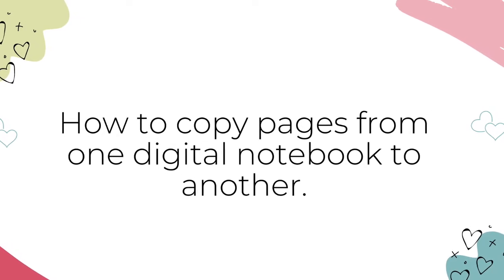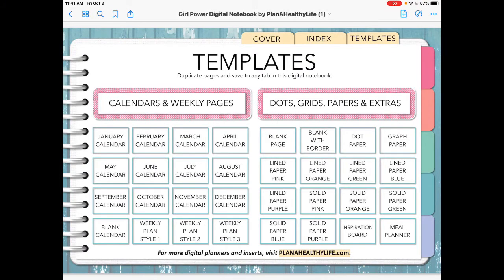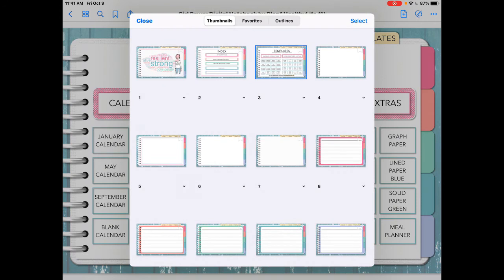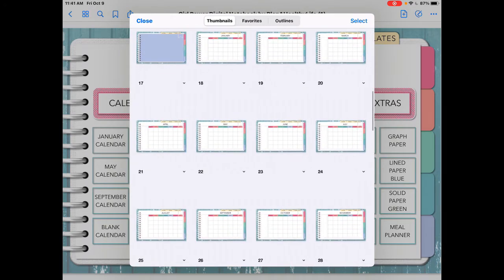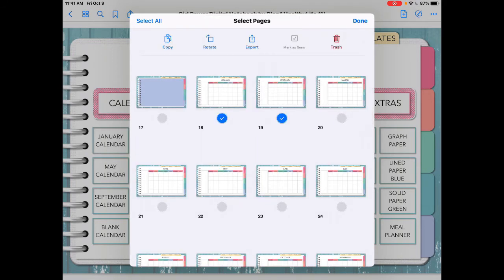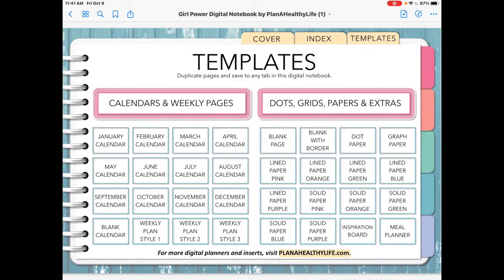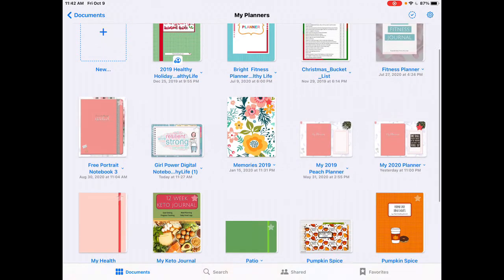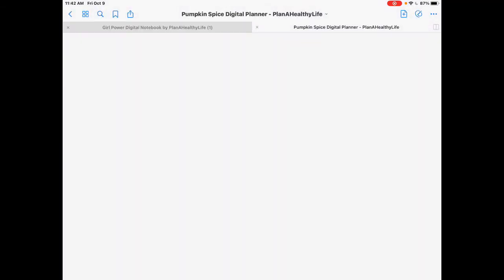Now here's how to copy pages from one digital notebook to another. Inside the document you want to copy pages from, tap the four square icon in the upper left corner to enter thumbnail view. I'm going to click on January to get to that first page, and now we're in thumbnail view. Select the pages that you want to move to your other planner — I'm going to select these calendars here. Now tap copy, then done, then close. Now we want to open the document you want to copy the pages to, so I'm going to click the arrow in the upper left.